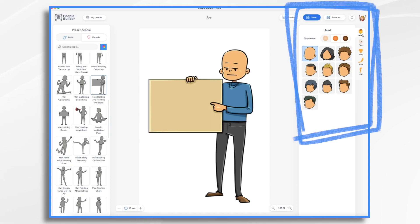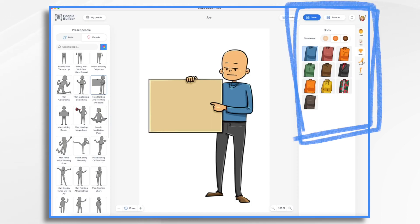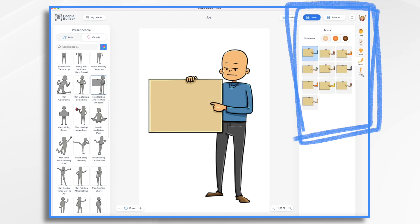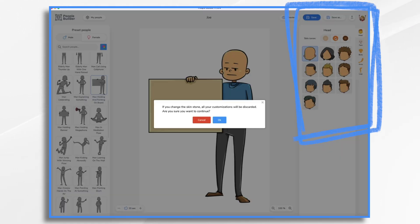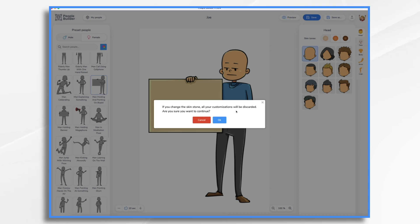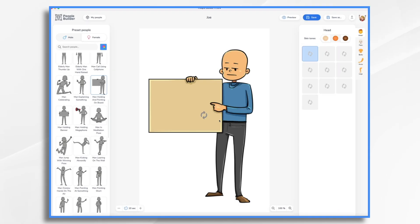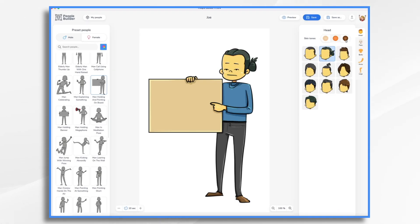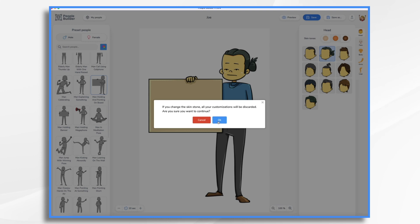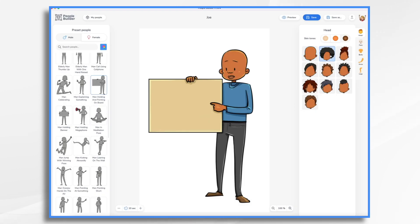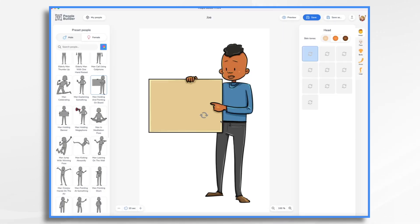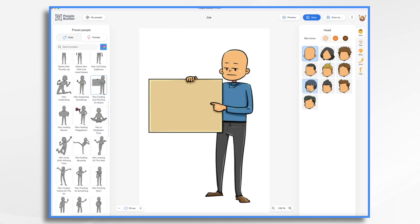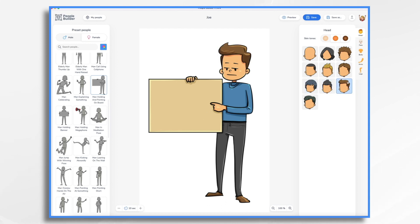Now we have a series of tabs here for the head, face, body, arms, and legs. Start with head. We could choose a different skin tone if we'd like. And hair. We could go even darker. We can just play around with it until we find the Joe character that we think we want.